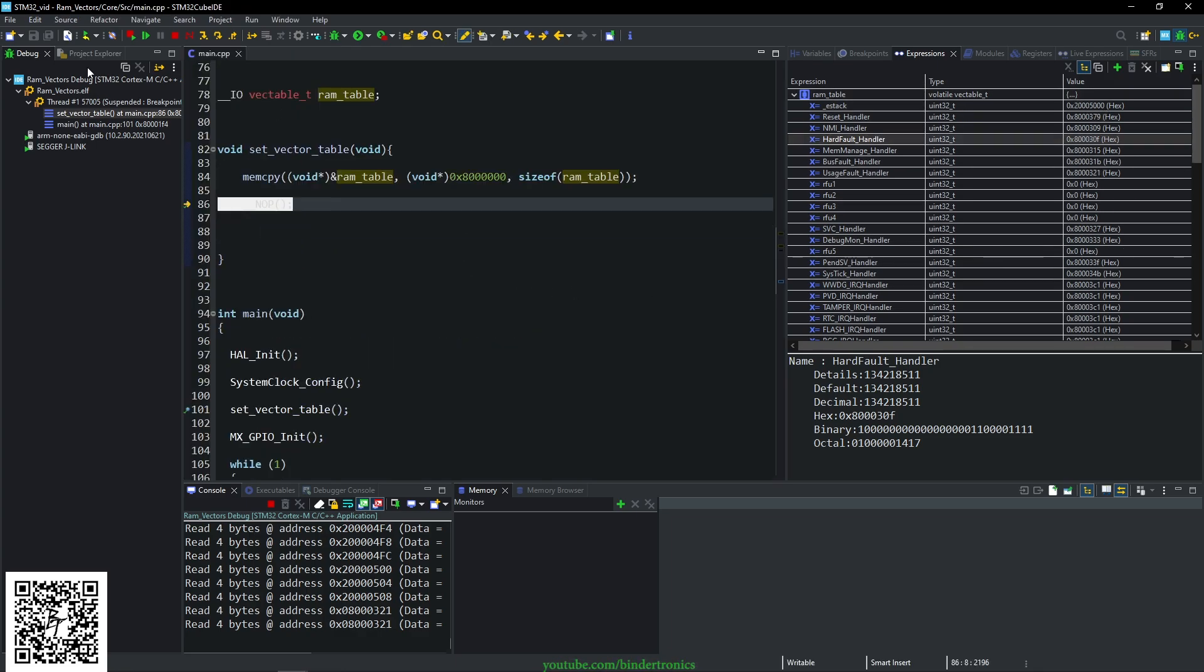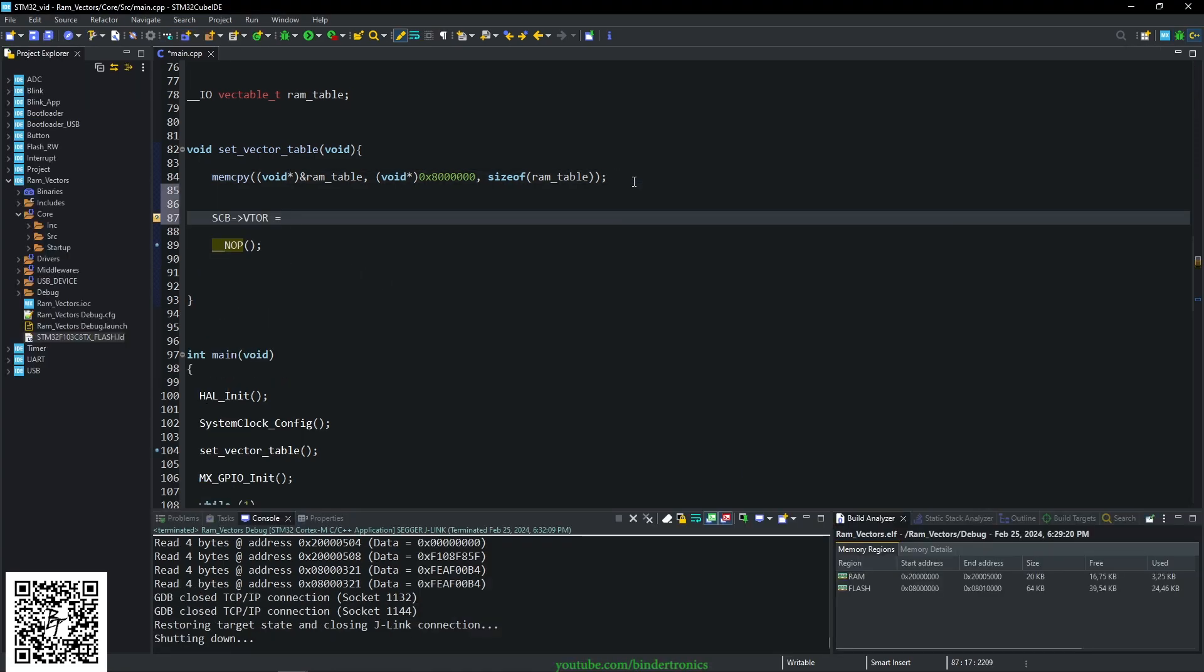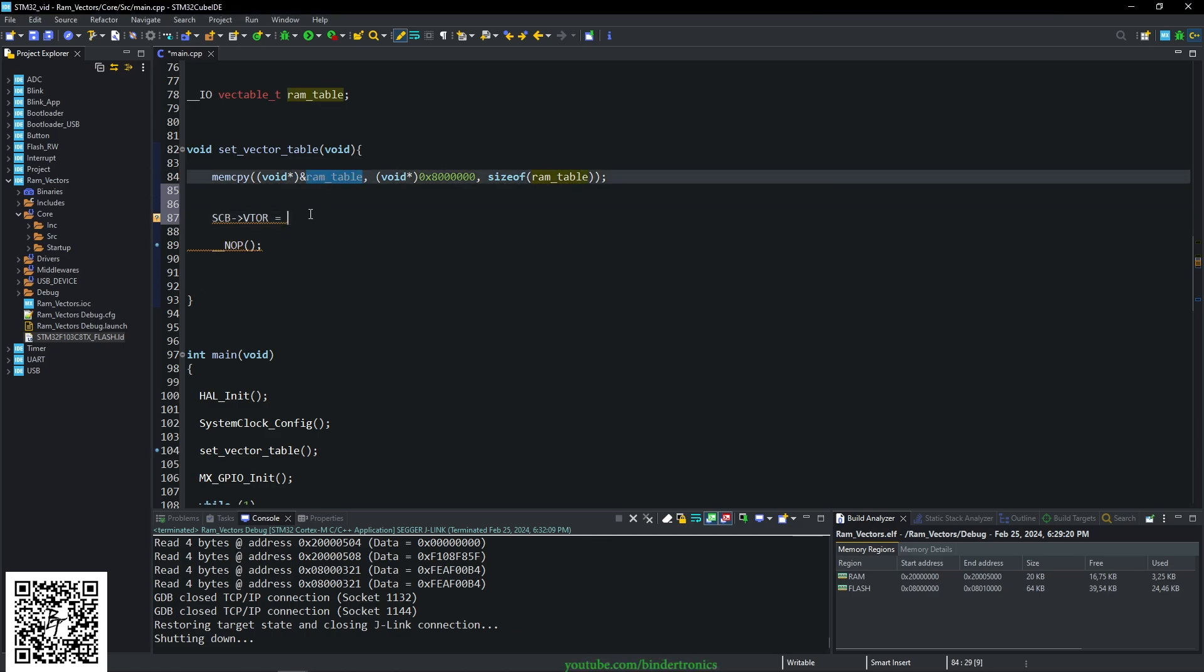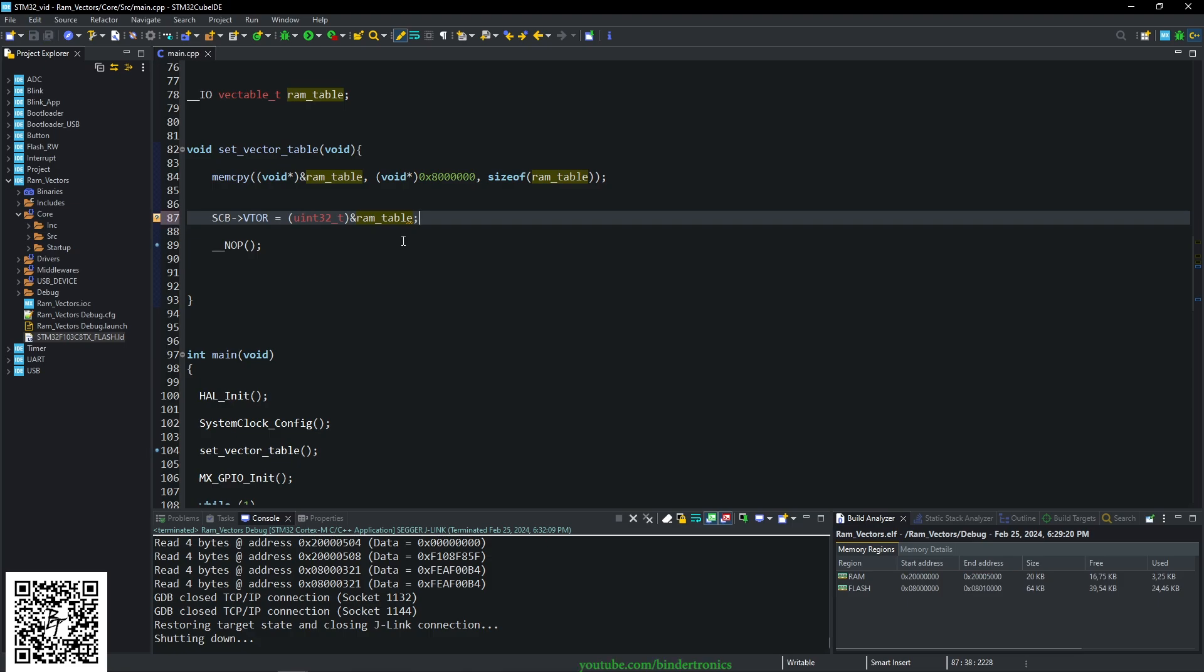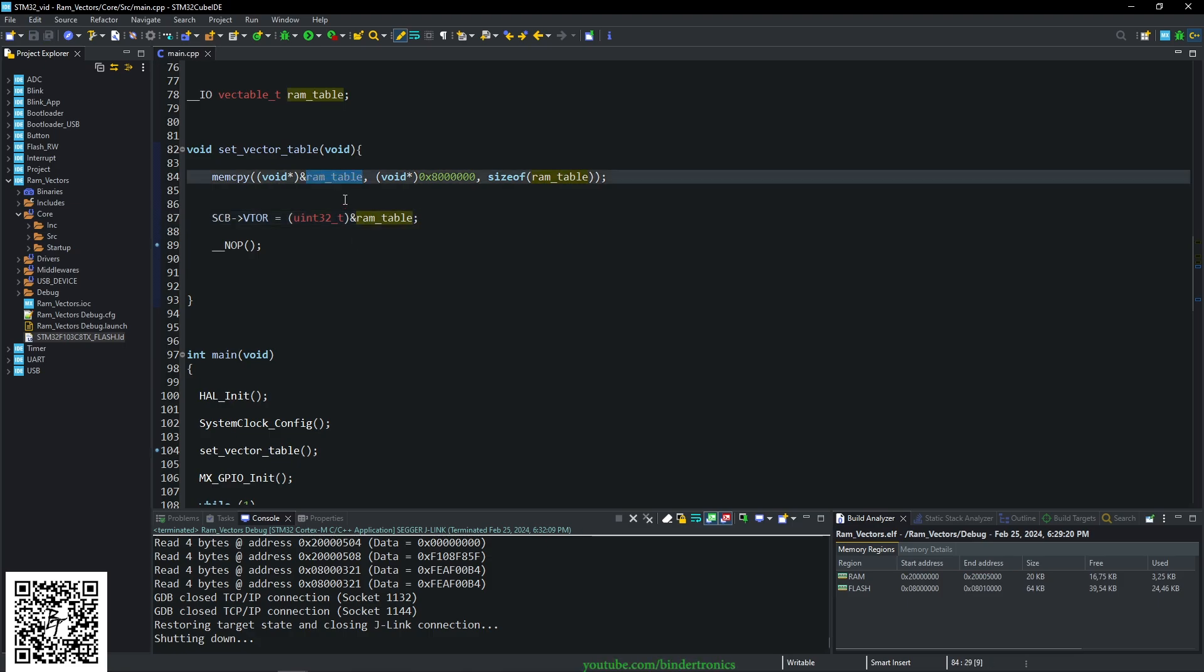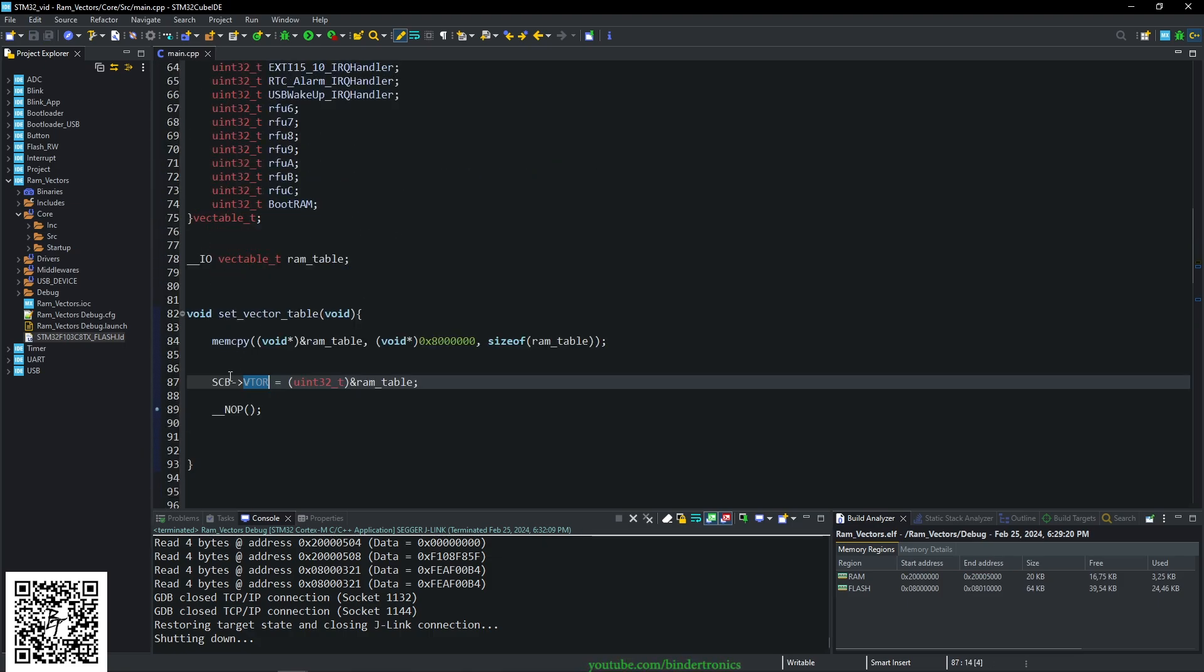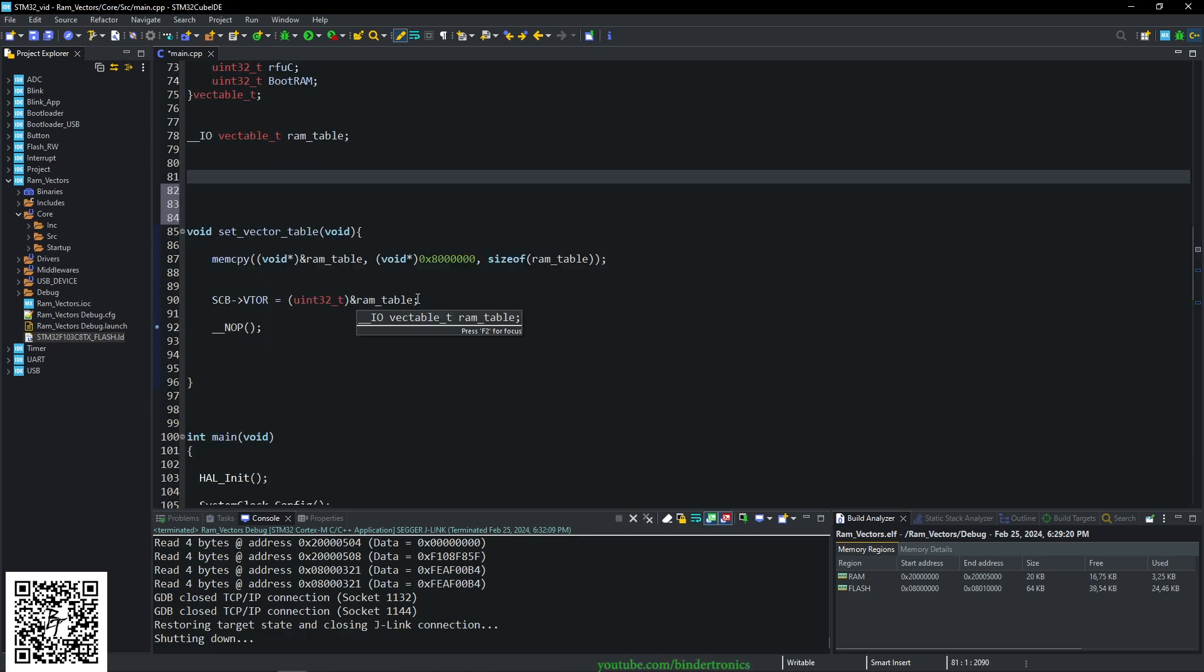So for the next option, we need to hijack the vector table offset. So we say SCB->VTOR, the vector table offset, is equal to the RAM table as a uint32_t and we cast the RAM table itself. So this is the new RAM table that we're taking control of. We set that to the vector table offset. So our vector tables are now pointing to this variable in RAM.